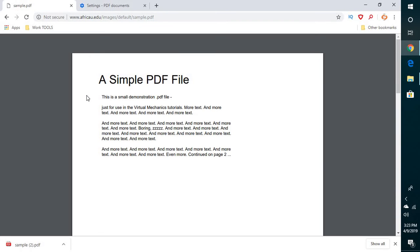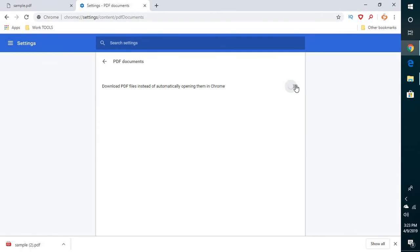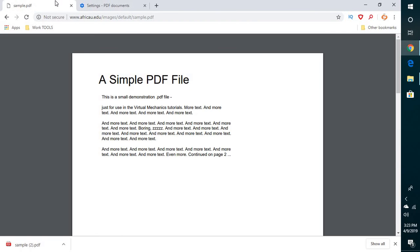In case you want these files to be downloaded, you will have to check this box and make sure the gray box turns to blue under PDF document settings. So this is how you can go ahead and fix this issue.